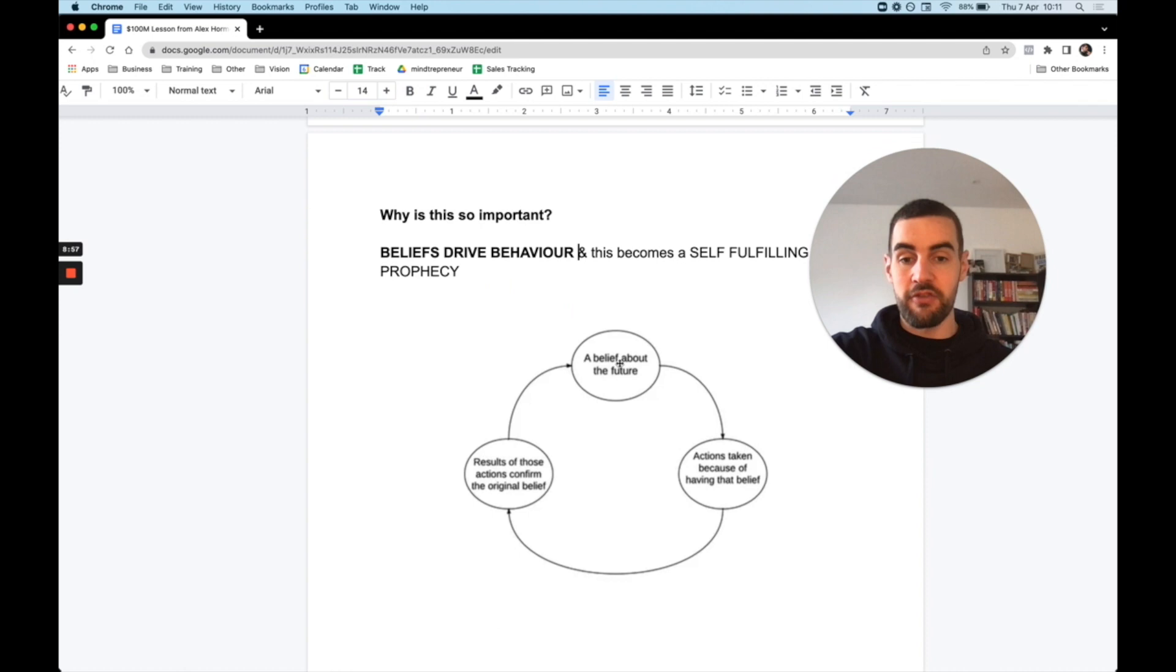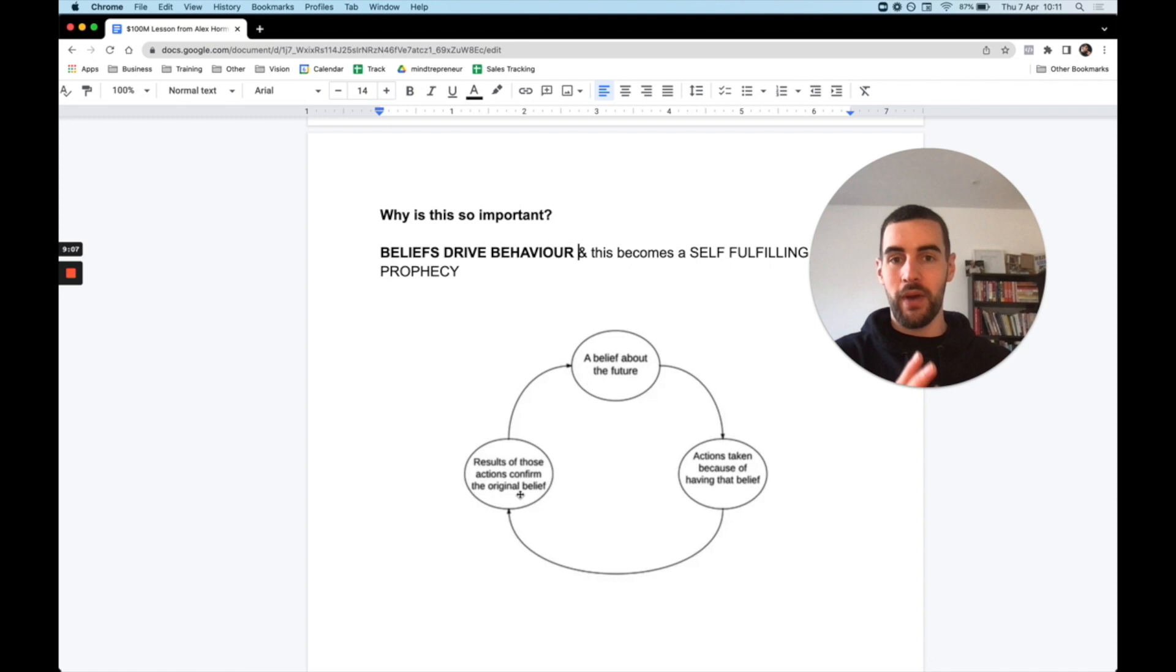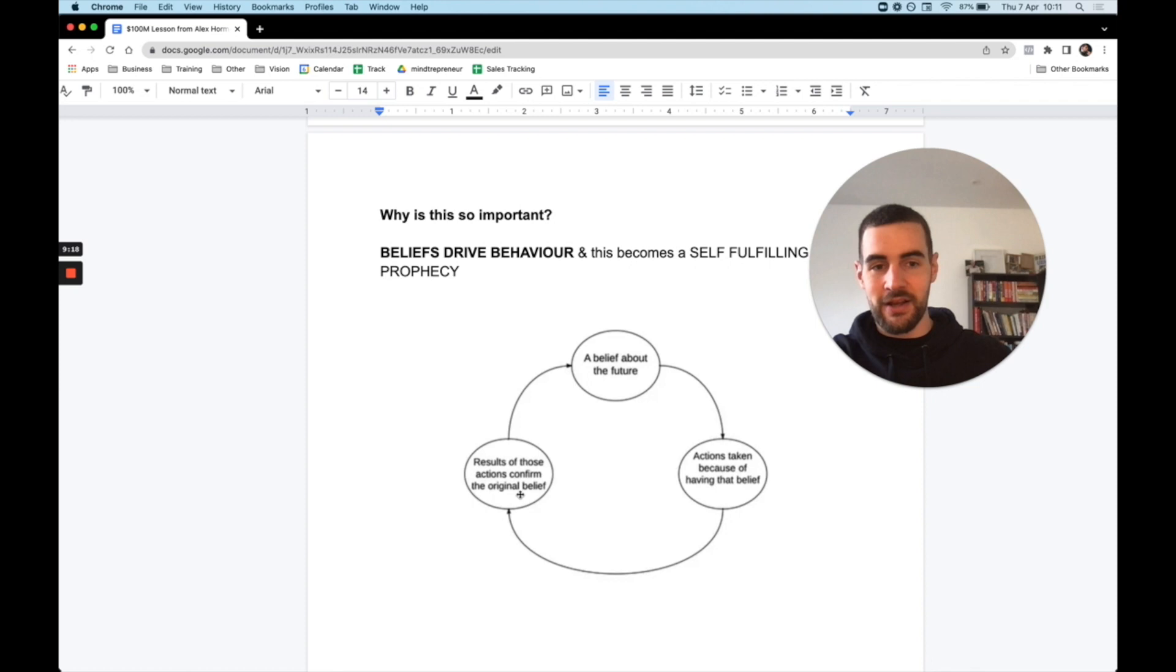A belief about the future, action taken because of having the belief, results of those actions confirm the original belief, and then that reinstates the belief. This is true - we keep acting in that way. So let's take an example. Maybe you say, oh, I find it hard to focus. So then you go into your work, you believe you can't focus, so you don't focus. And then you look back and go, I can't focus. I guess it's true. And then you don't focus again, and you look back at the evidence, and it keeps on looping around and around. And this is why beliefs drive behavior.